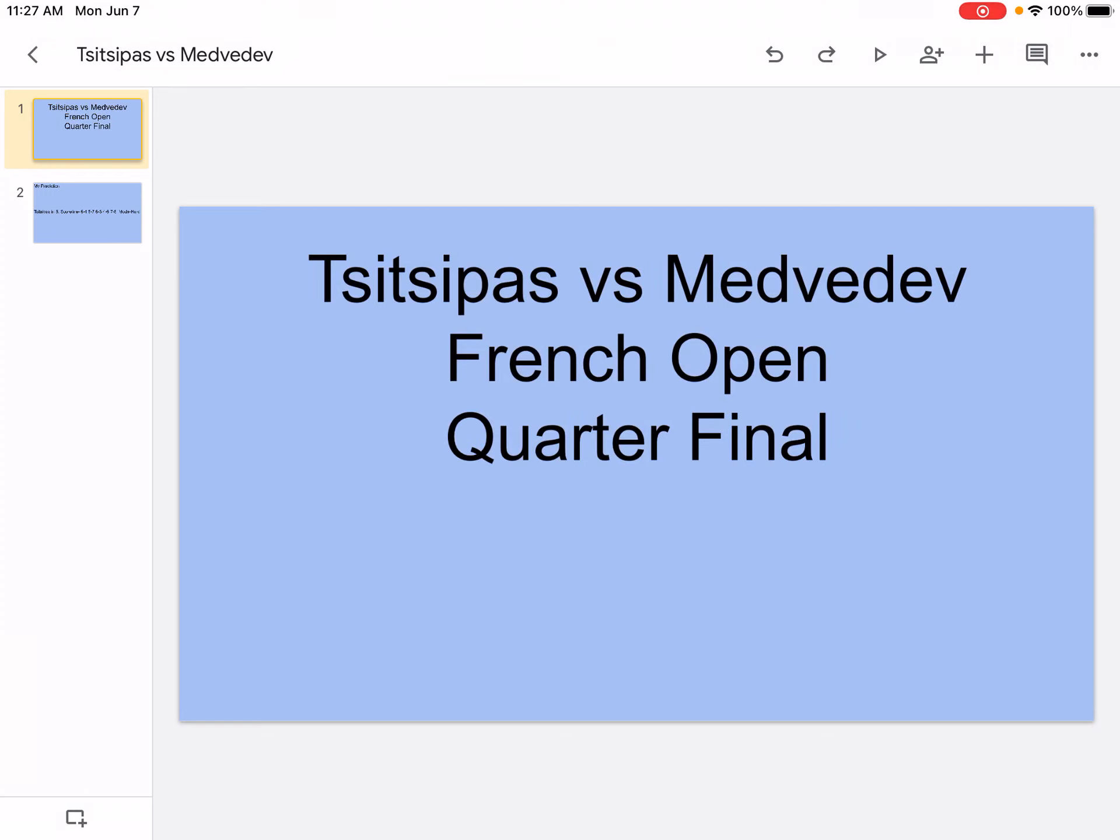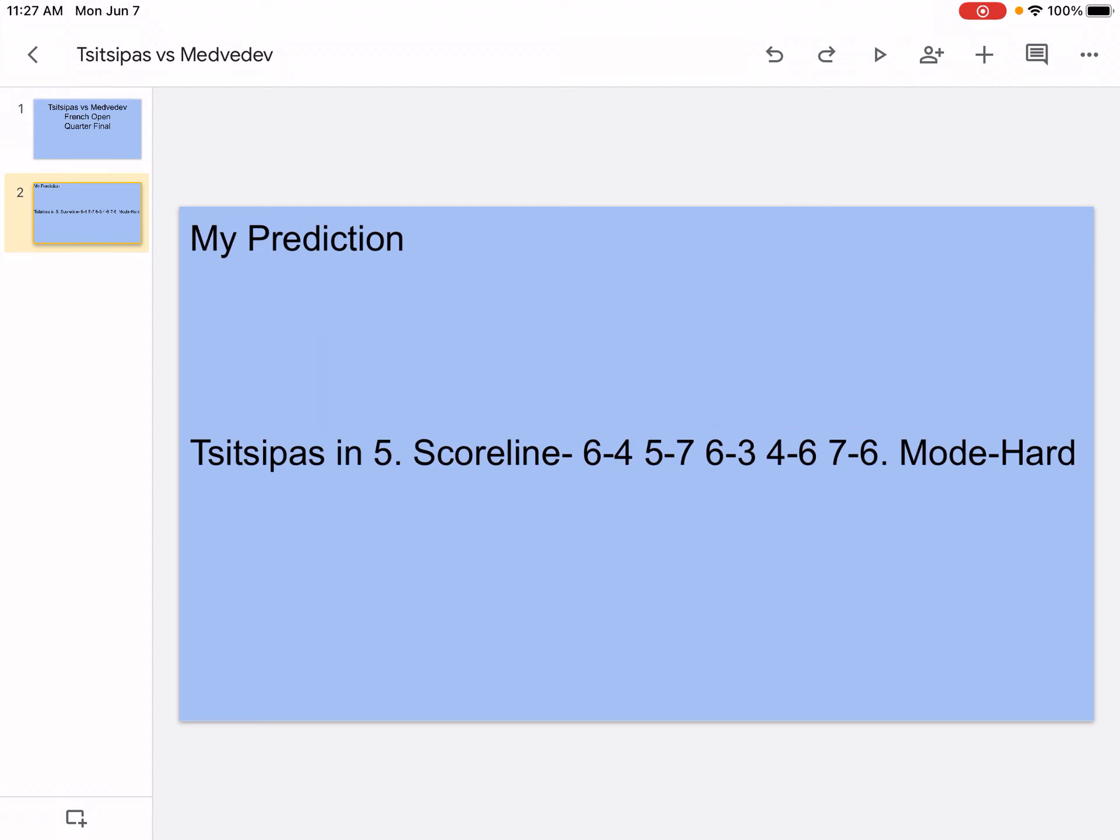Hi, what's up, it's your boy Sports Wizard and welcome back to another video on my channel. Today we're going to be doing Tsitsipas versus Medvedev from French Open quarterfinals, so let's get right into it. My prediction: Tsitsipas in 5, scoreline 6-4, 5-7, 6-3, 4-6, 7-6, mode hard.